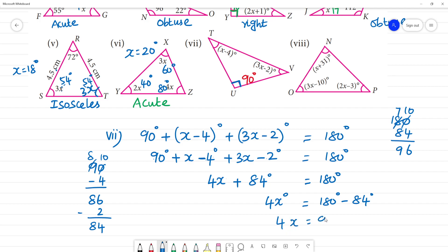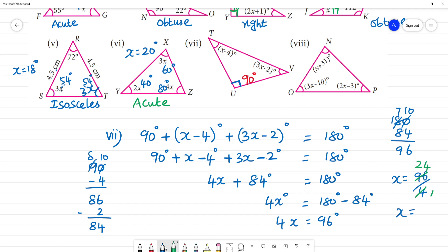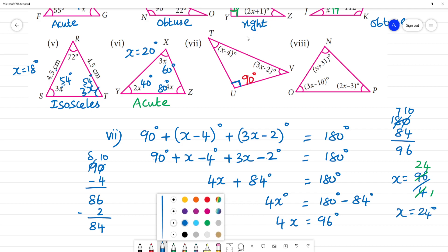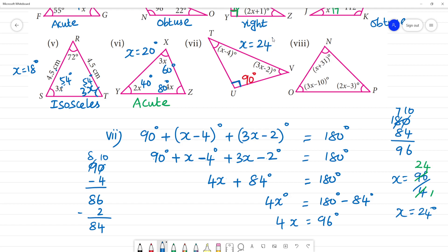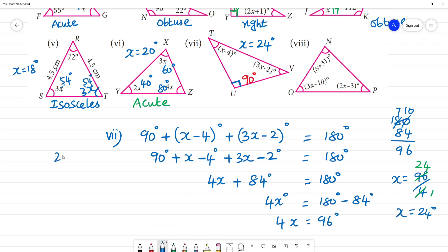4x equals 96 degrees, so x equals 96 divided by 4. x equals 24 degrees. Then x minus 4 equals 24 minus 4, so that angle is 20 degrees.